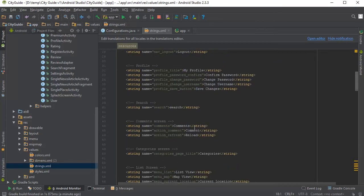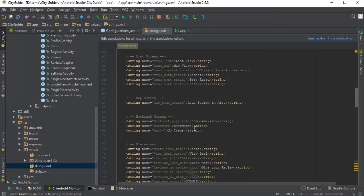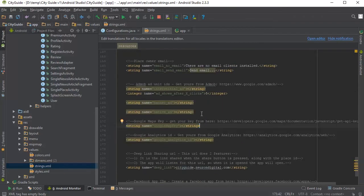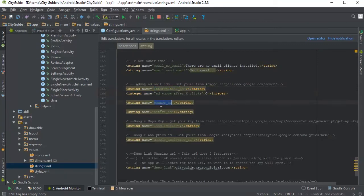If you scroll to the bottom of the file, you can find places where to put your AdMob AdUnit IDs to enable either the interstitial ads, the banner ads or the native ads.